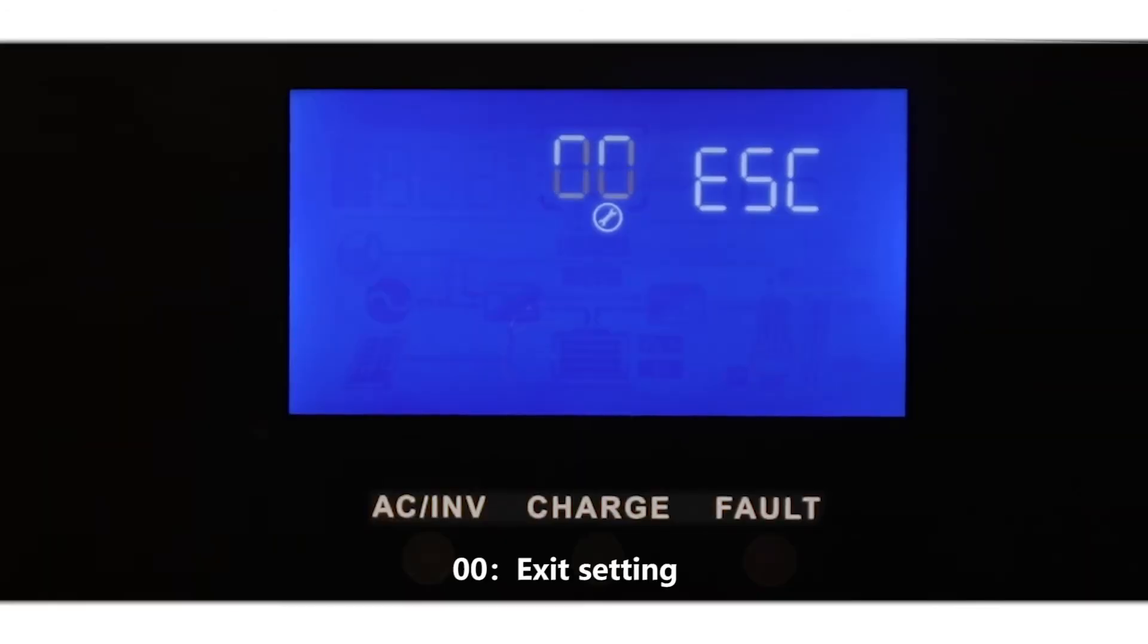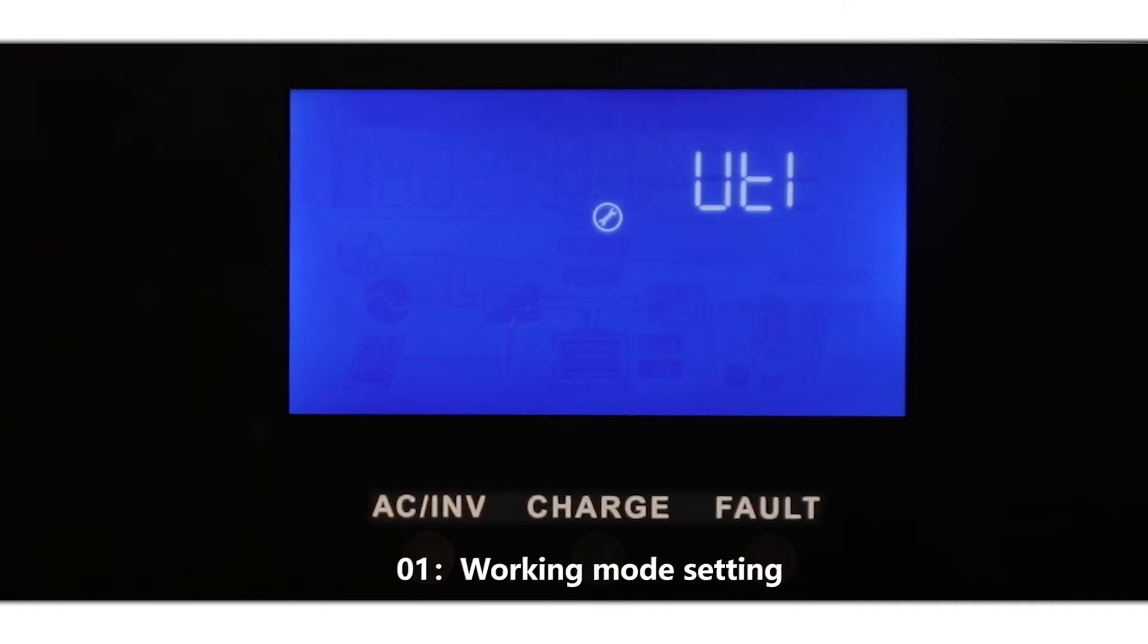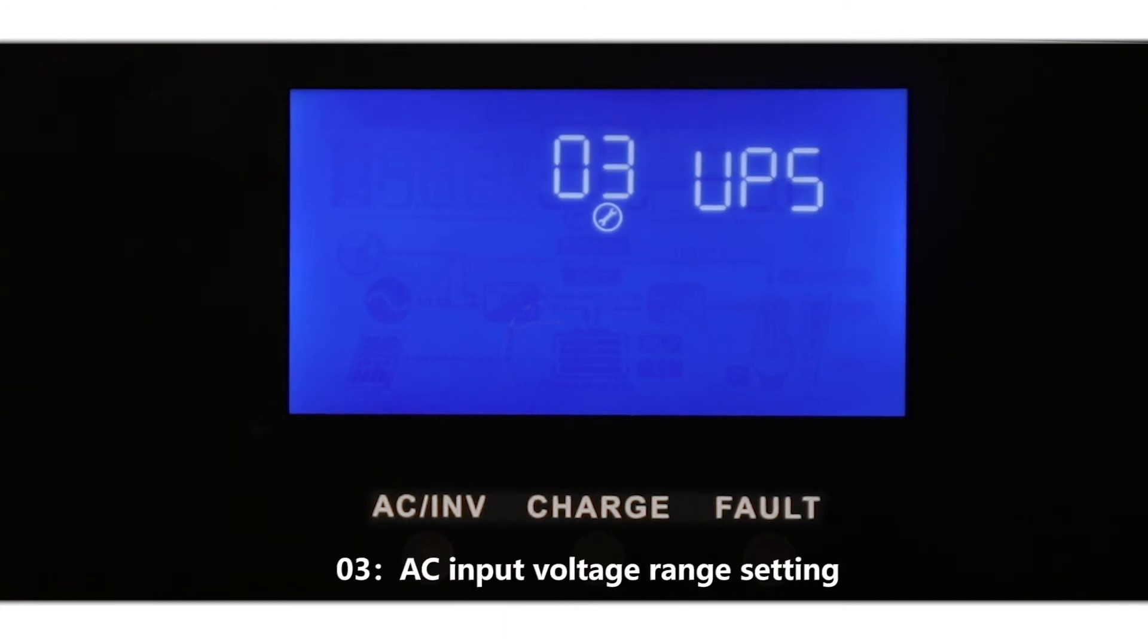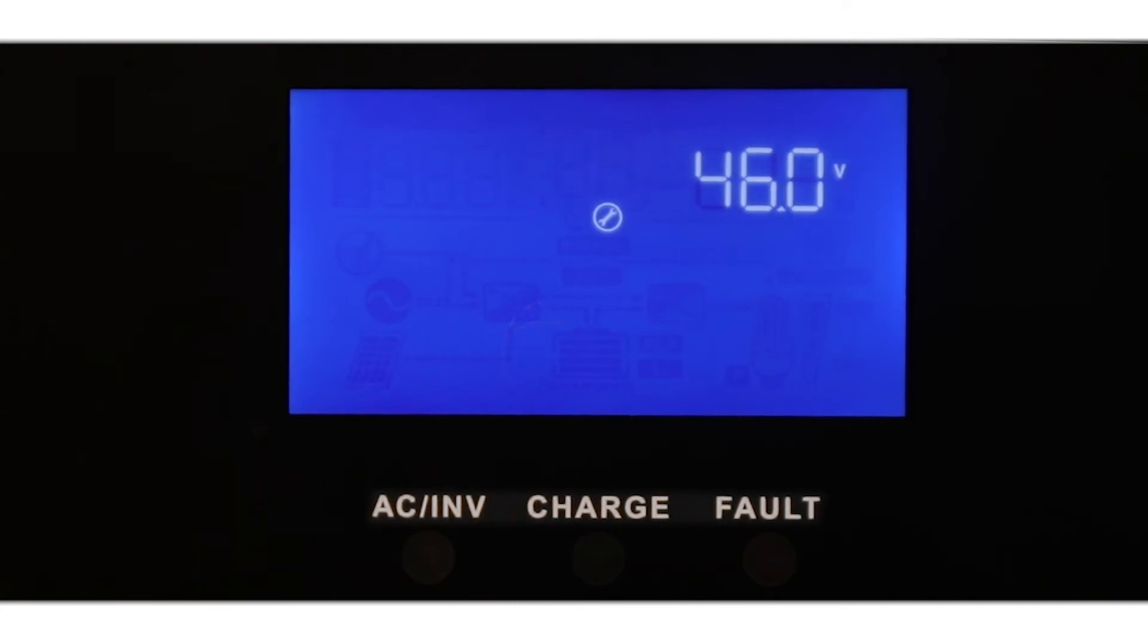Description of each setting group. 00: Axis setting. 01: Working mode setting. 02: AC output frequency setting. 03: AC input voltage range setting.